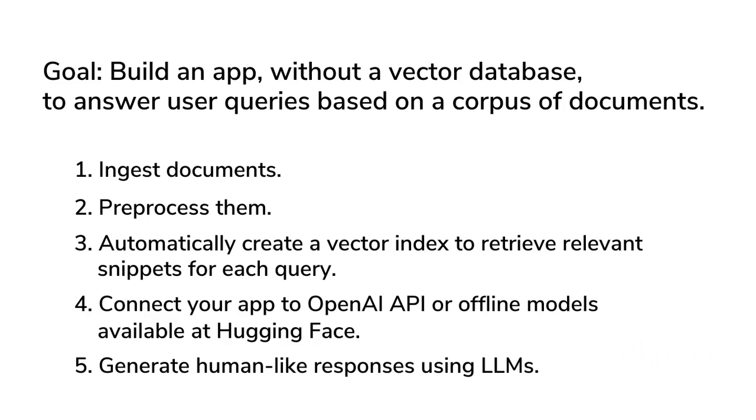We'll then connect our app to OpenAI API. Or, for data privacy, we'll use offline models available at Hugging Face to generate human-like responses using advanced language models like GPT-4. The best part? Pathway handles all the complex ML infrastructure and real-time indexing under the hood.